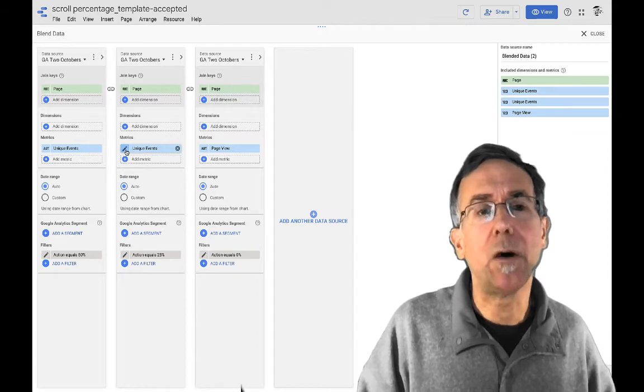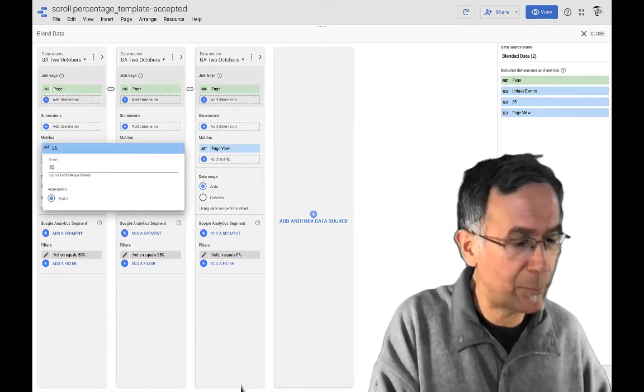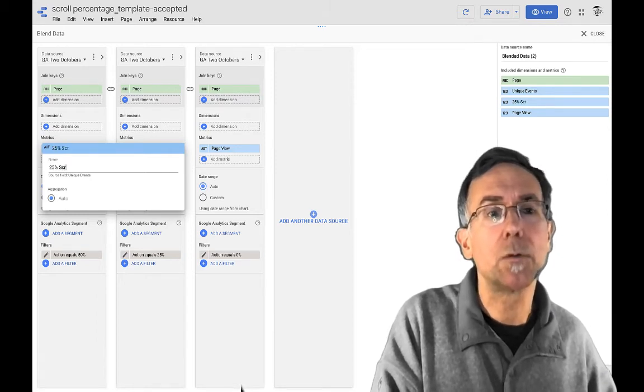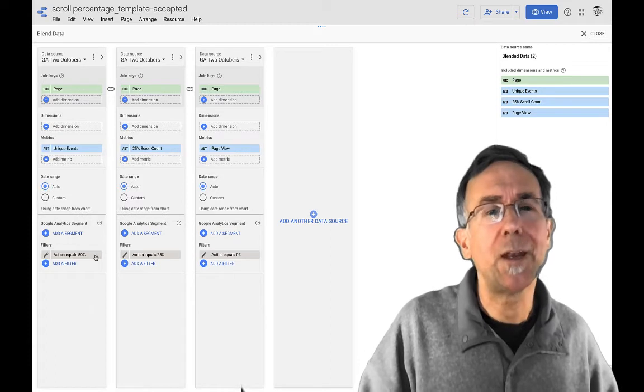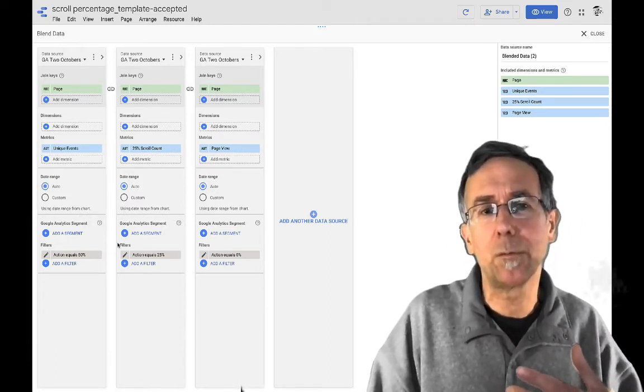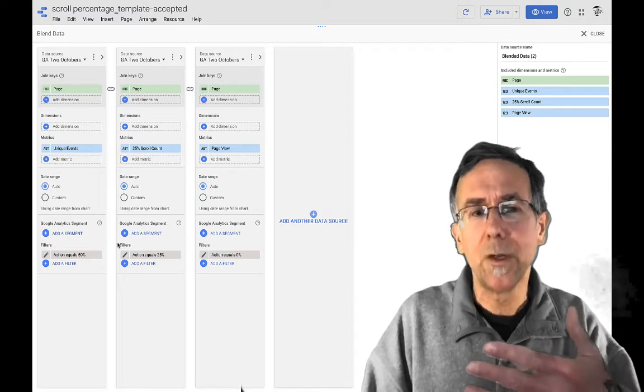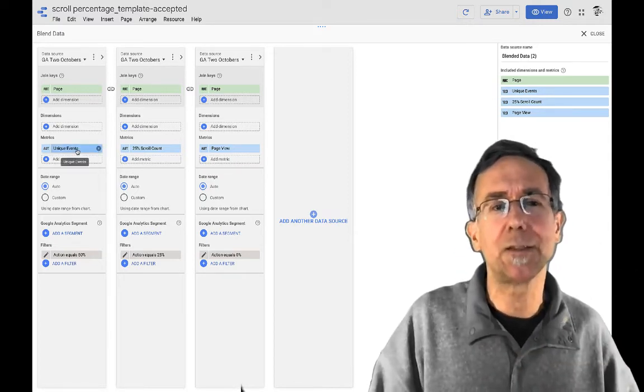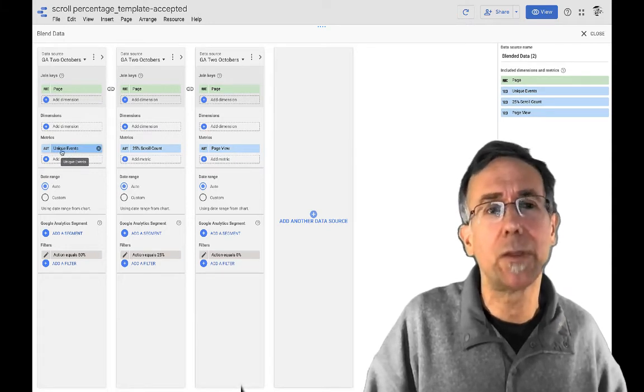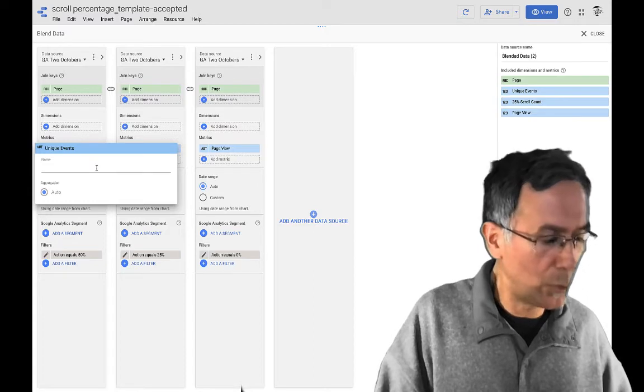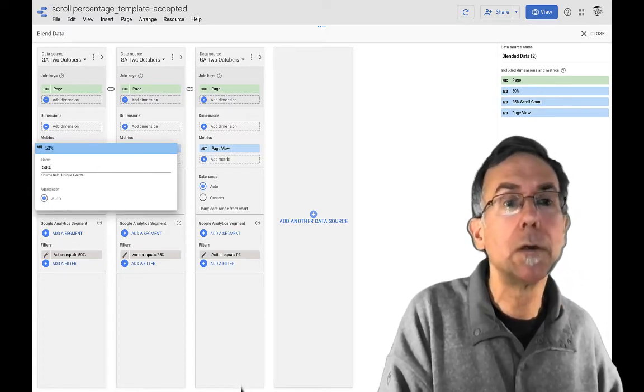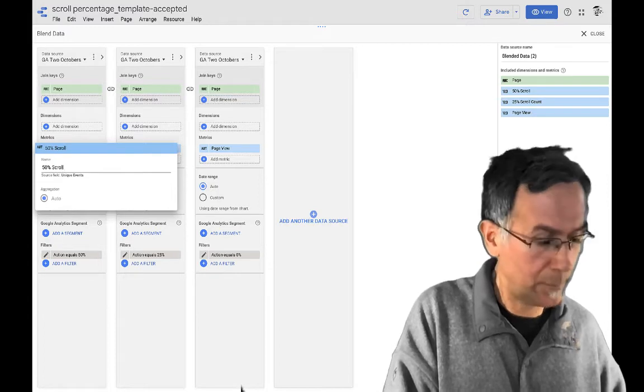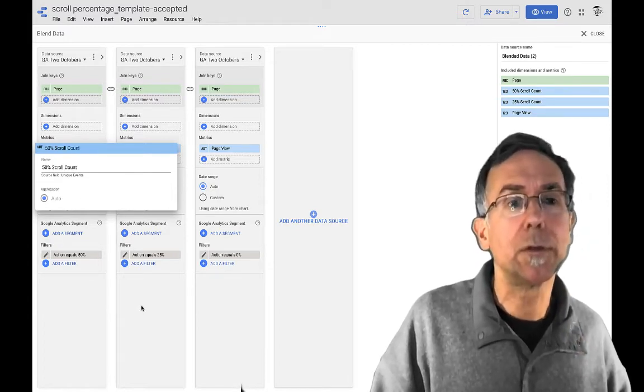Now on this one, what I'm going to say is 25% scroll count. And I'm doing this because when you looked at it before in the, in the report view, it just said unique event, unique event, unique events. And that's not very helpful because they're actually counting different things. I'm going to come back in here and I'm going to change this one to 50% scroll count.